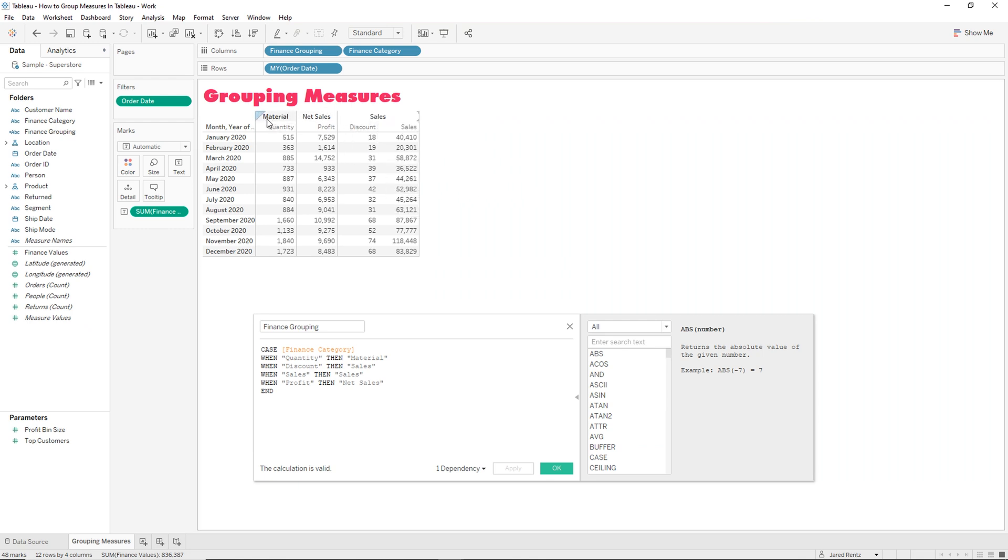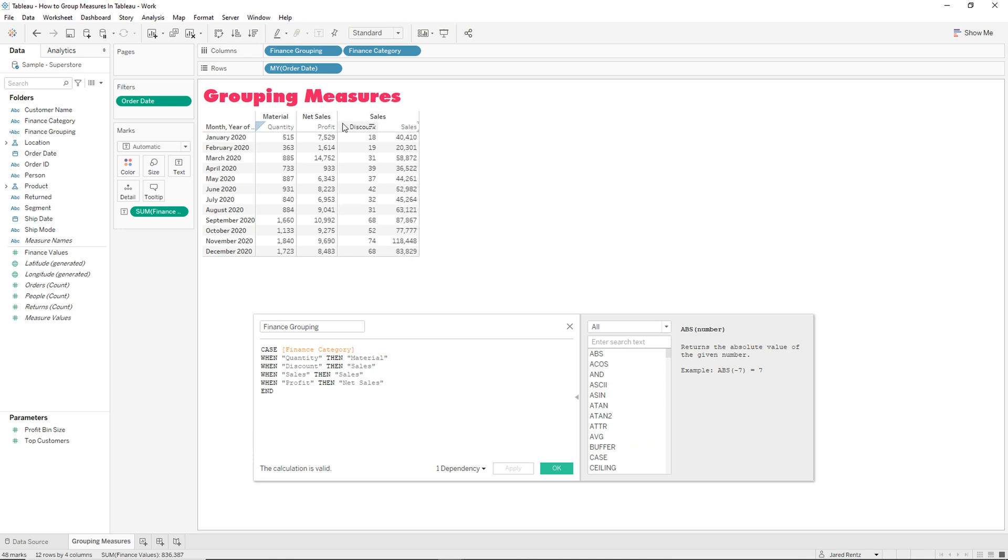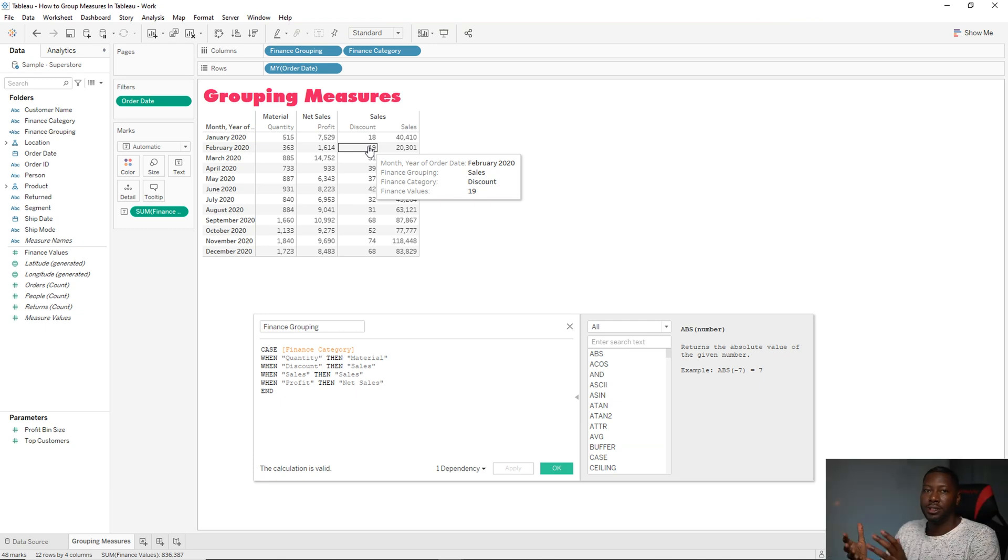And so now you have a materials category, a net sales category, and then you have the sales category which has a subsection of two different measures inside there.